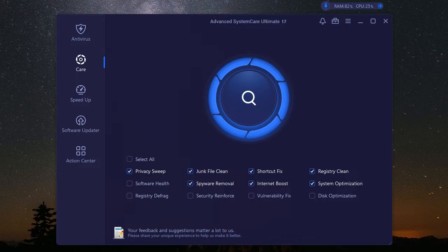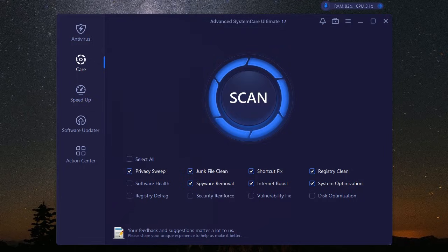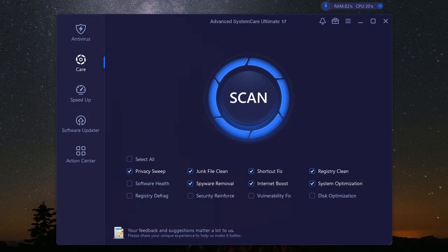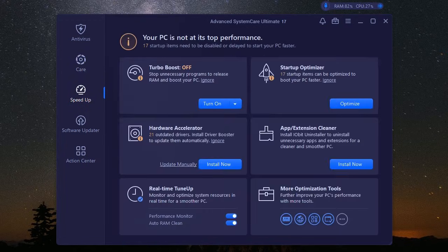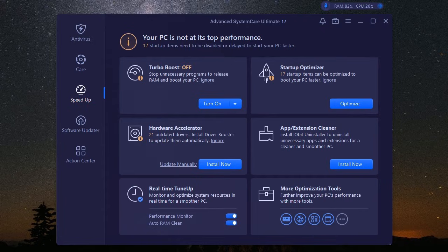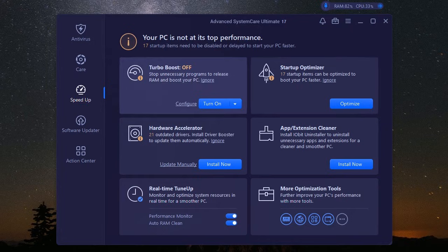That's where iobit Advanced System Care Ultimate swoops in with its System Optimization Toolkit. This thing scans your entire system, identifying and removing unnecessary files like a digital cleaning crew. We're talking gigabytes of wasted space freed up. And don't even get me started on the startup optimization.